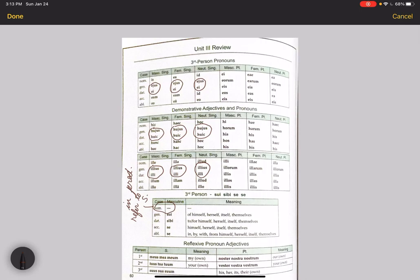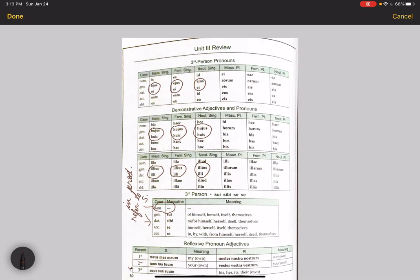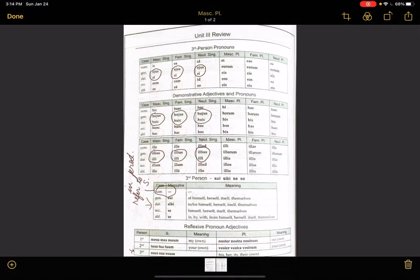Then we have the reflexive pronoun adjectives: meus, tuus, and suus—my own, your own, and his, her, its own, and their own. Remember again that suus, sua, suum and sui, sibi, se, se all have the same form for themselves and himself, so there's no special plural form.